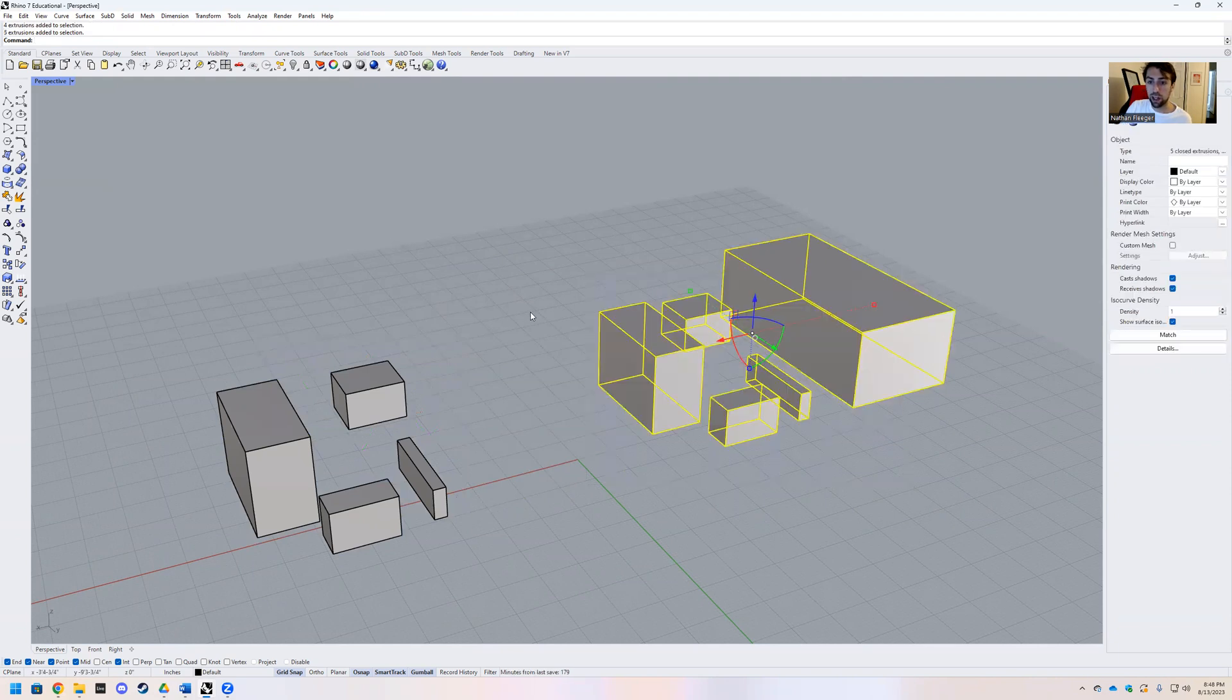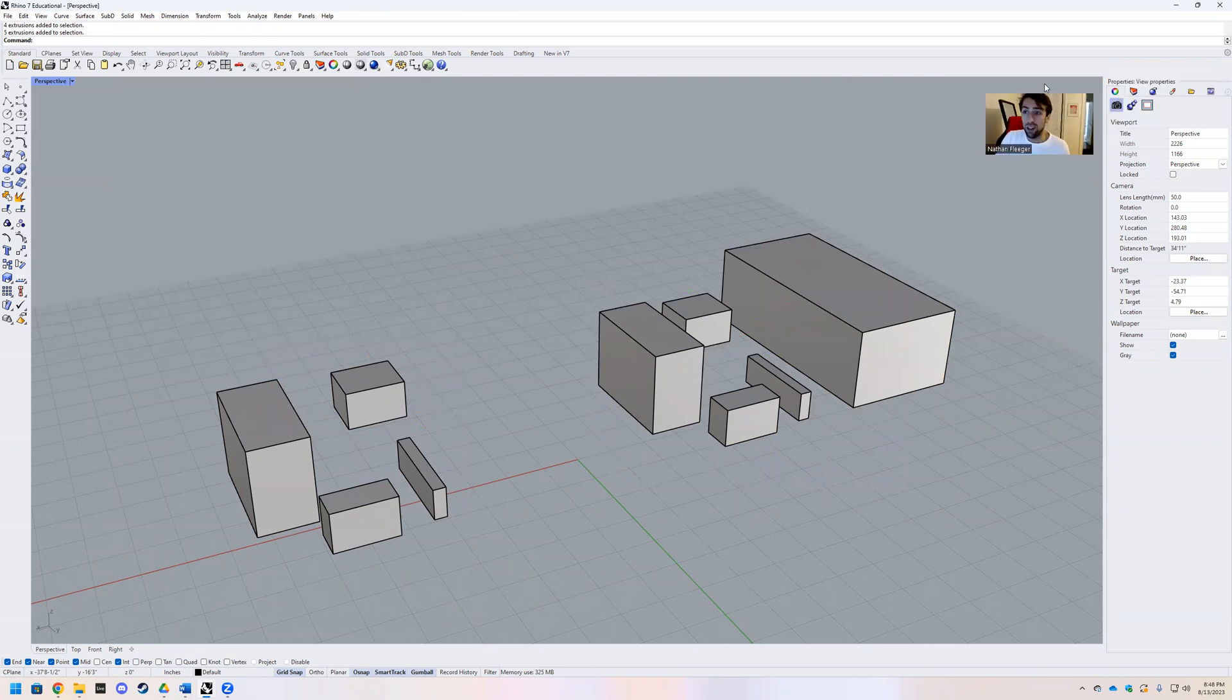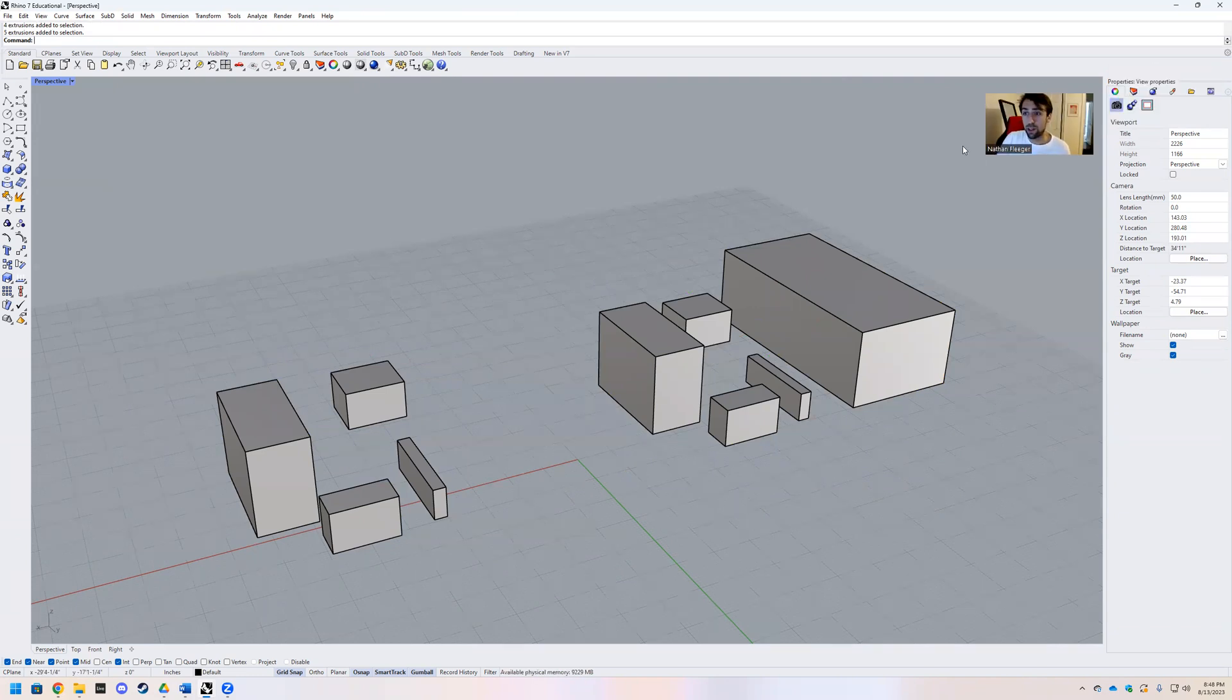But yeah, grouping is very helpful when working on larger models, especially as your Rhino models start to get more complicated.